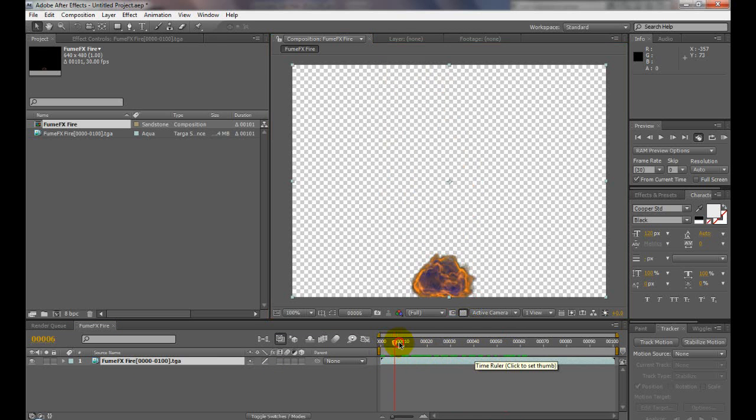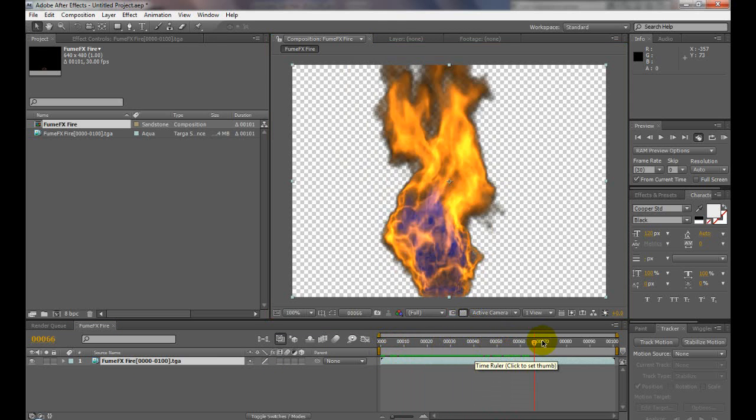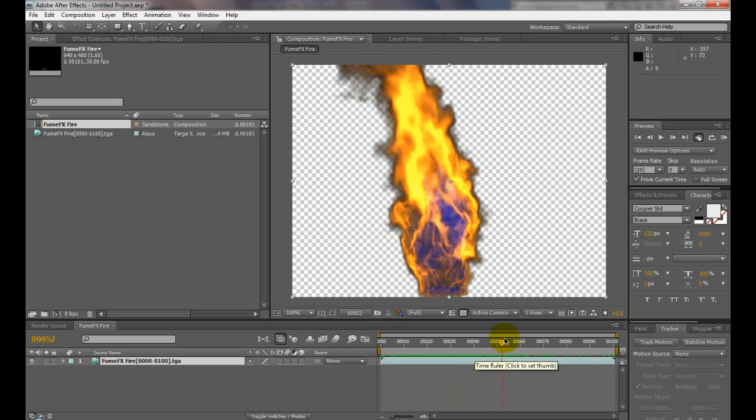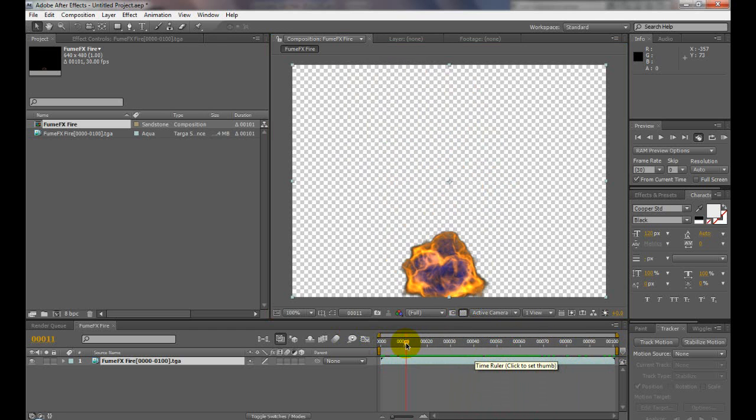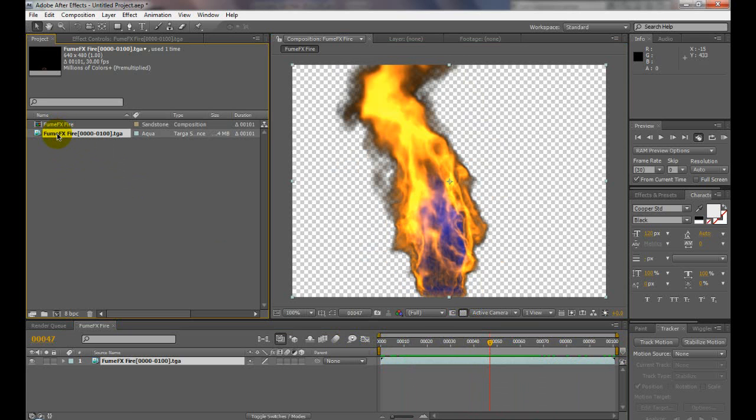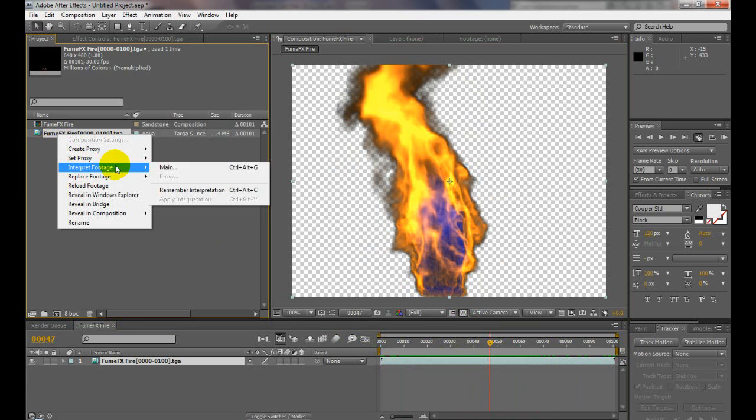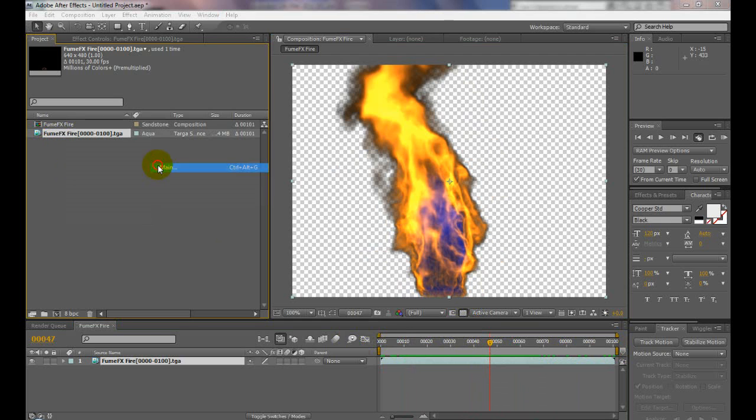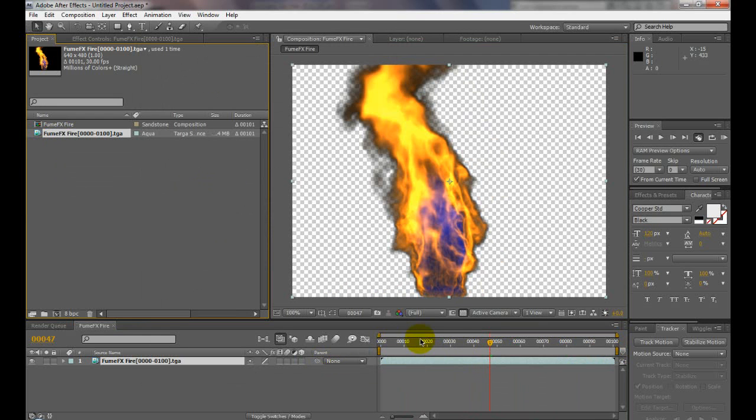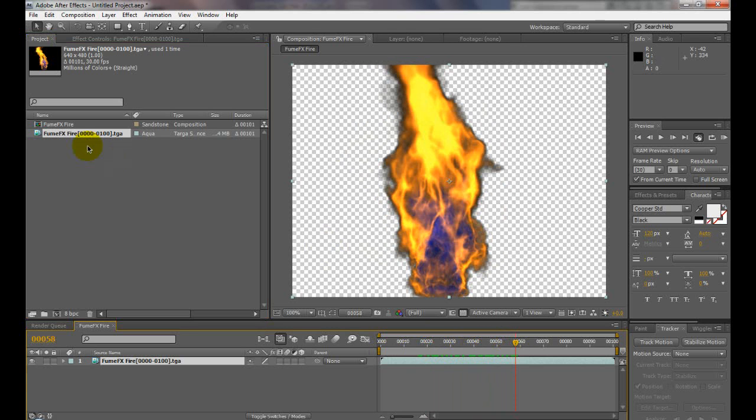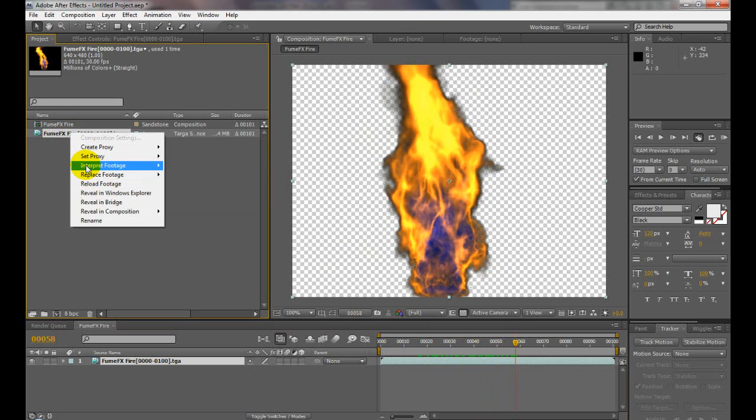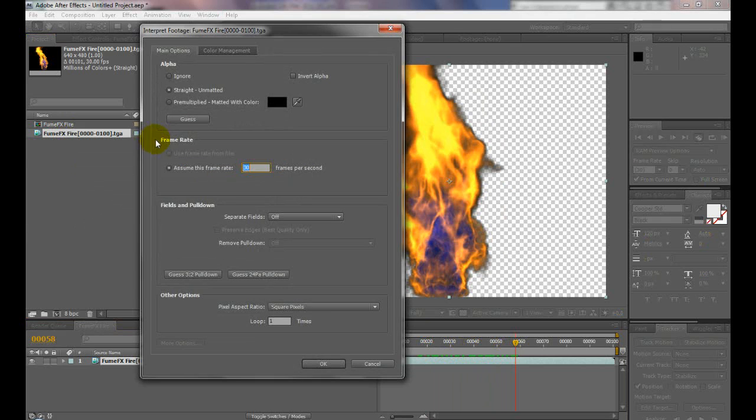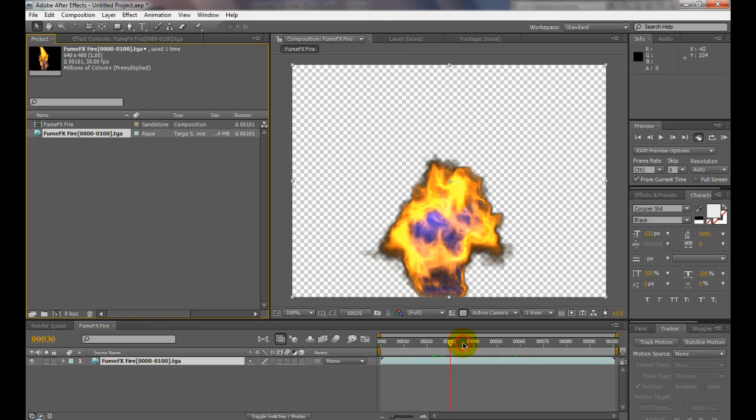Depending on your footage, for where I set it pre-multiplied, you can see which one works better with your particular footage—straight unmatted or pre-multiplied. Try both and see if that looks any different. Make sure your frame rate was correct and everything. Square pixels, 30 fps.